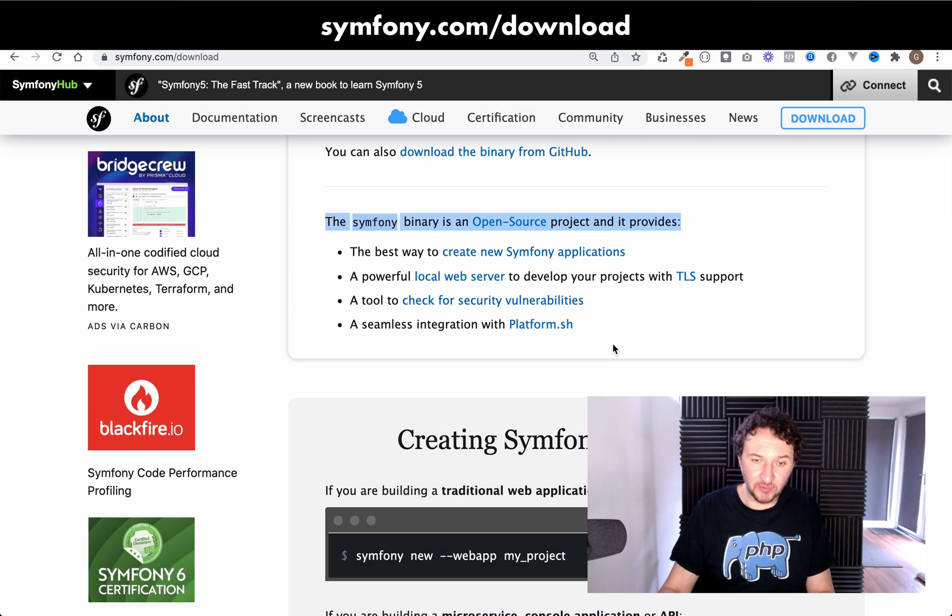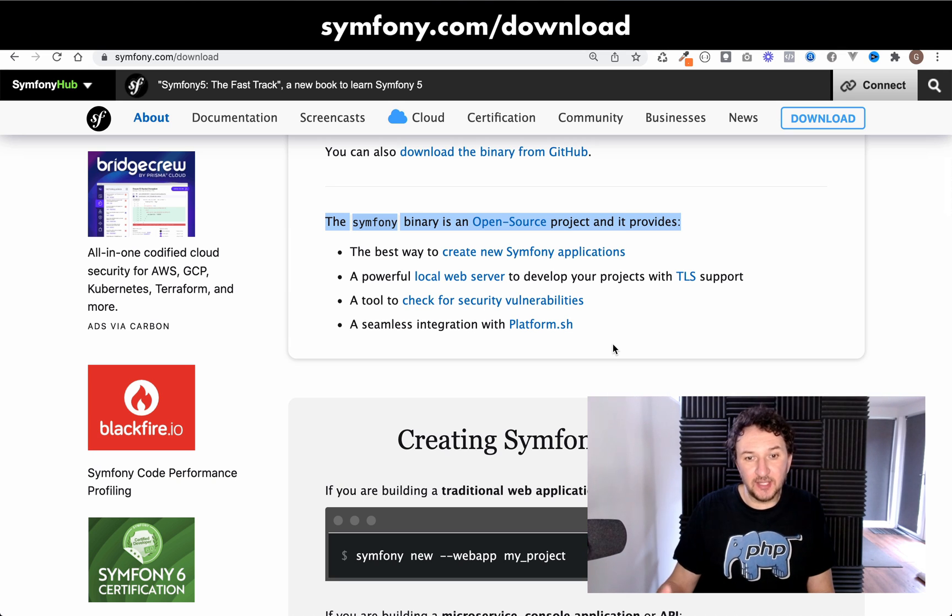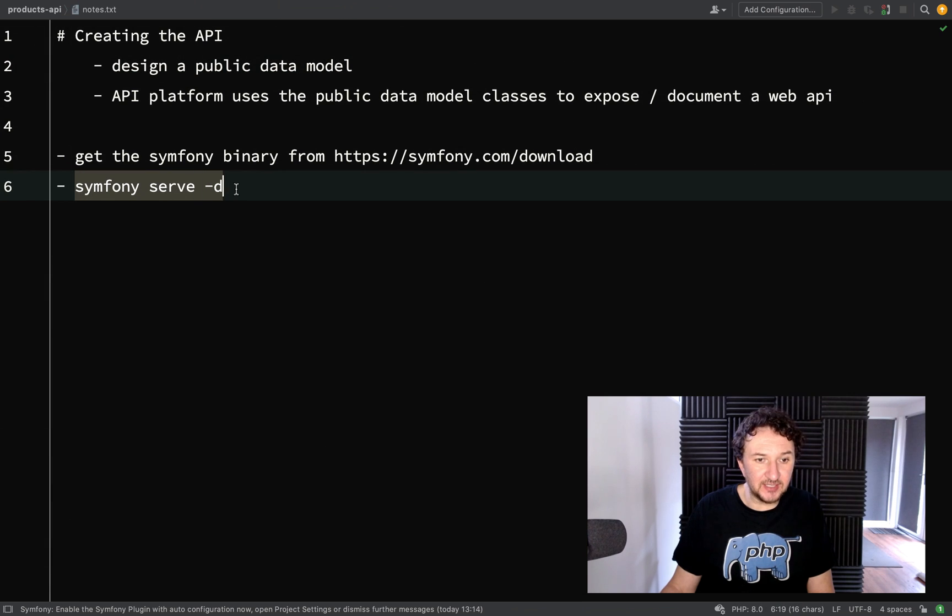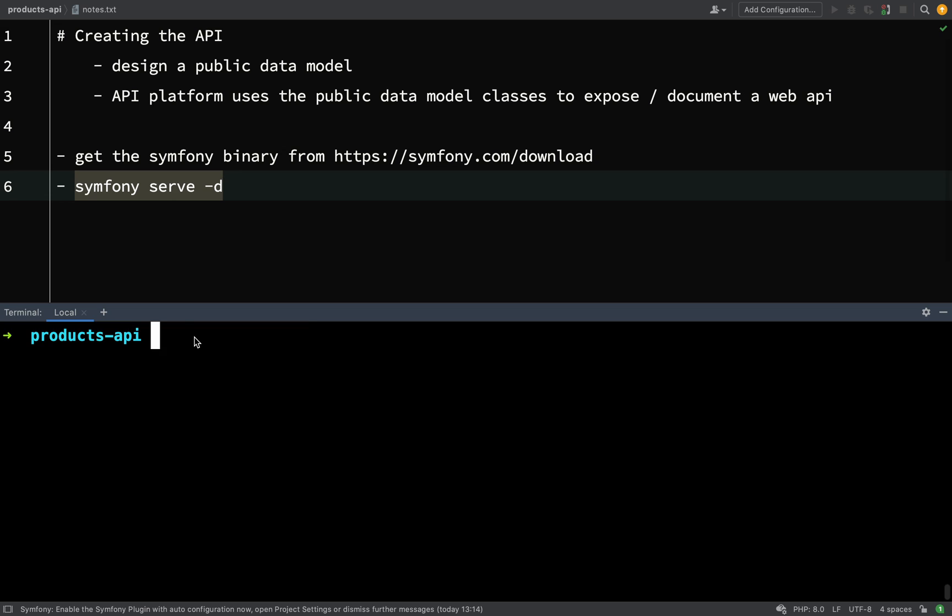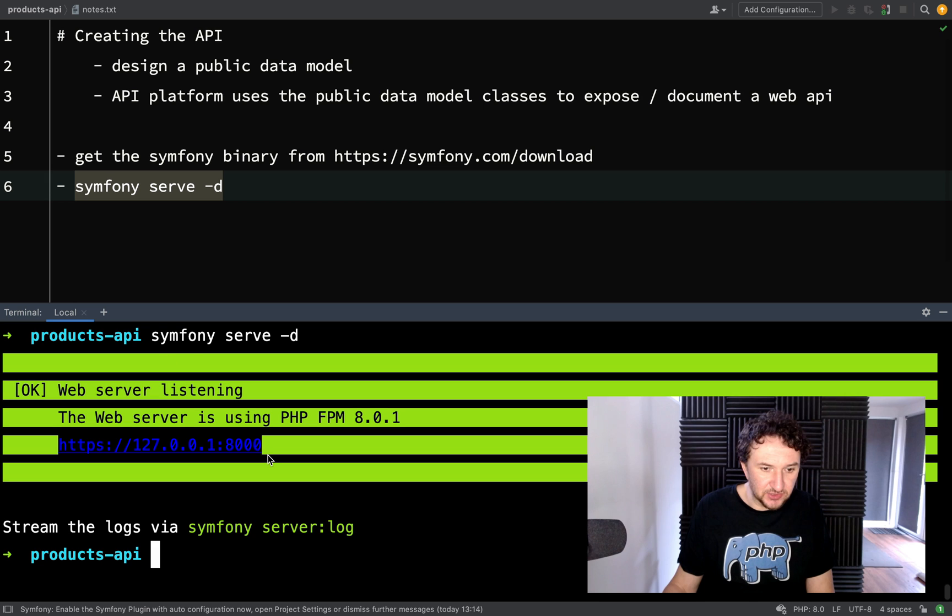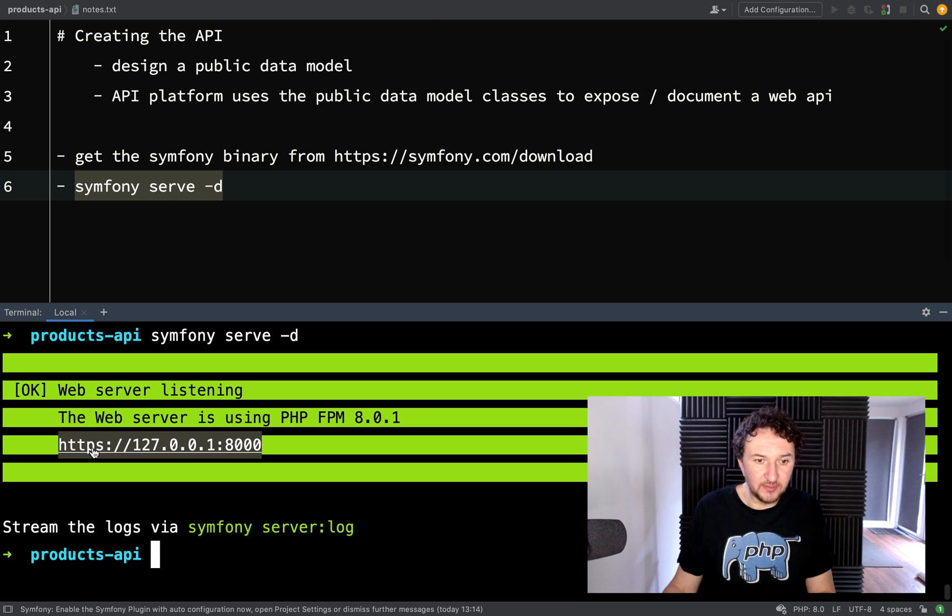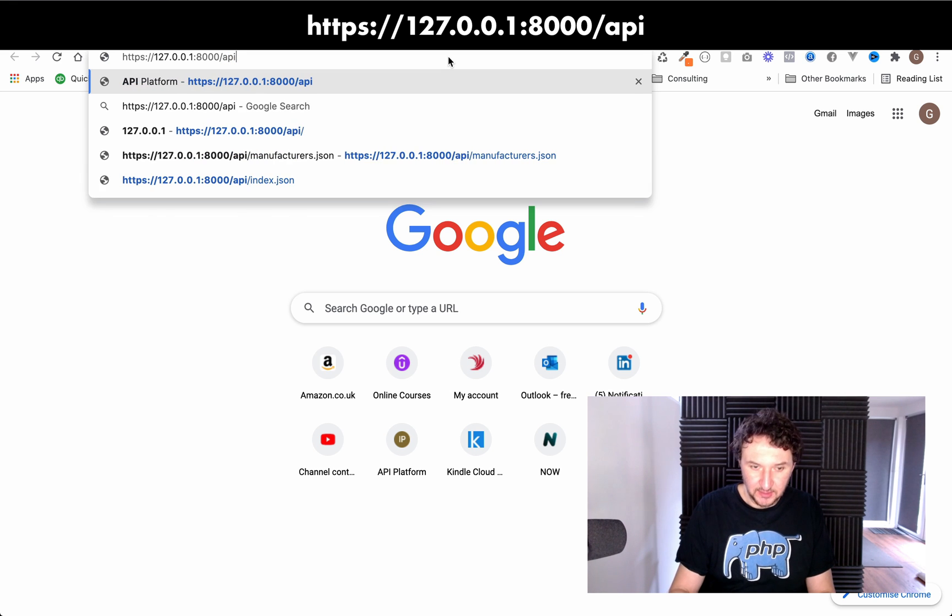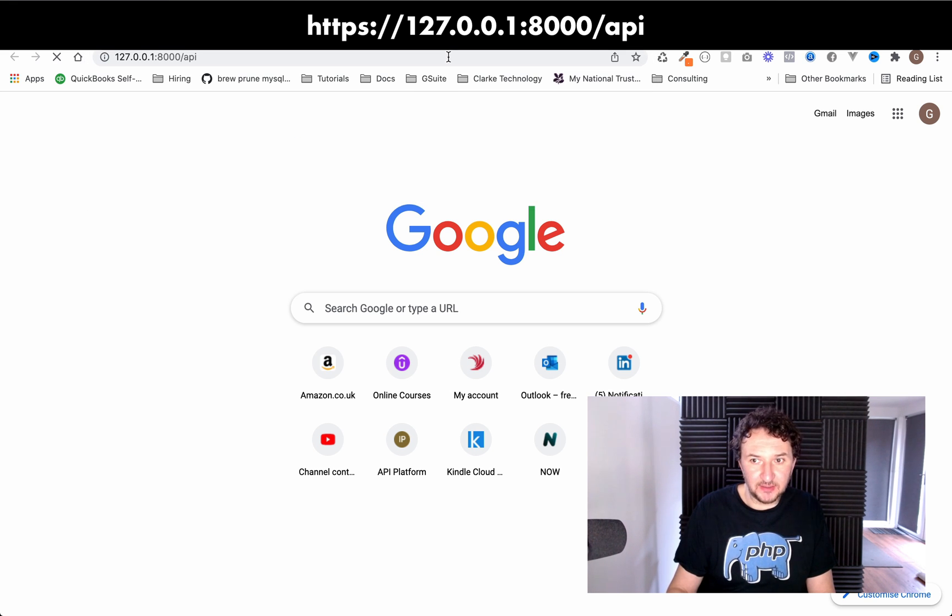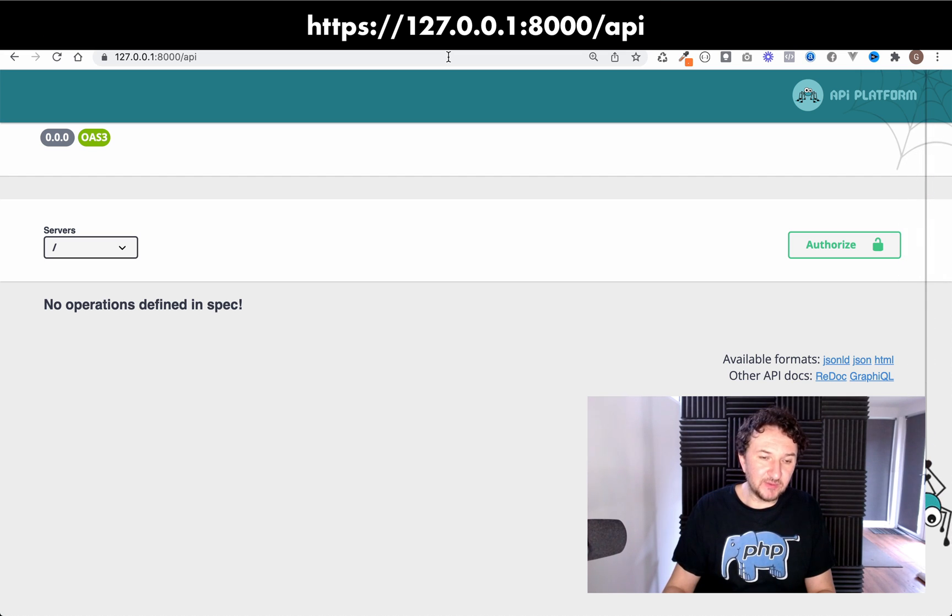a tool to check for security vulnerabilities and seamless integration with platform.sh. So that's what we're going to be using. I've already got it installed so now what I'm going to do is start a server again except I'm going to use this command here which is symfony serve hyphen d. I'll paste that in there and then this time it's going to serve it with https. So what I'm going to do is go to a new browser tab, drop that in there, append on API and we're back to where we were.